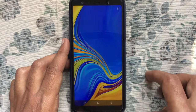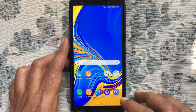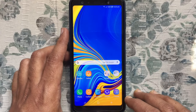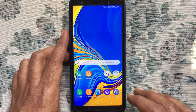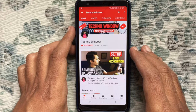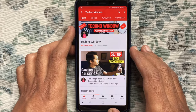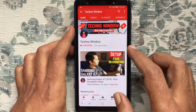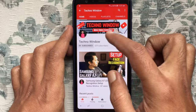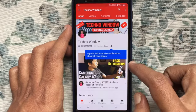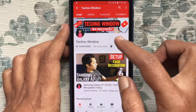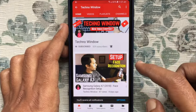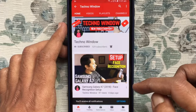In this way, you can turn off always on display on Samsung Galaxy A7 2018. Hope this video helped you. Please subscribe my channel by tapping on the red subscribe button. Also, tap on the bell button to receive notifications about all new videos.